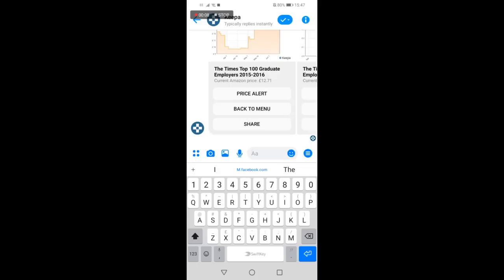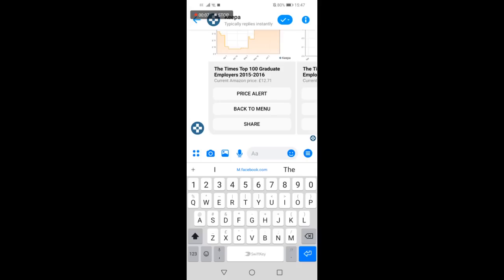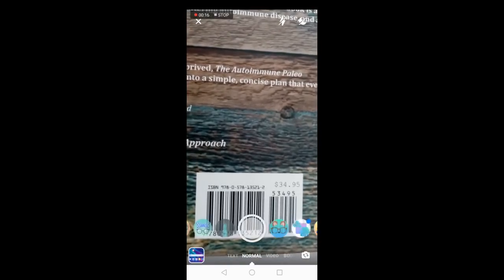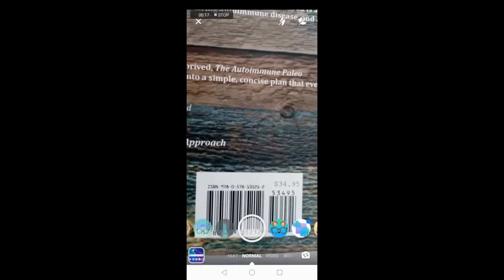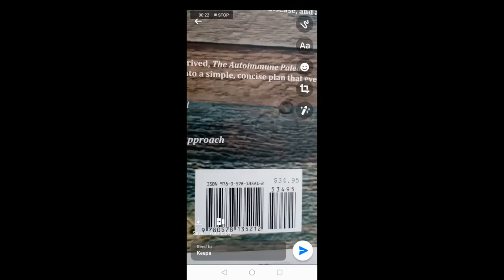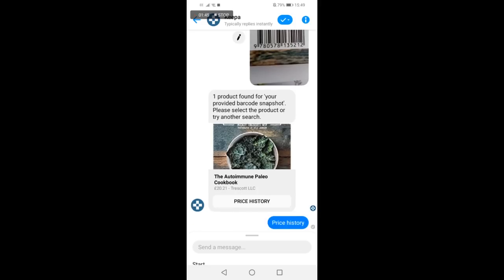Another way to use Facebook Messenger to analyze deals is directly through the barcode scanner on Keepa. When inside the Keepa chat, tap the camera icon. Take a picture of the barcode on the product you want to analyze, then press the blue triangle. As with the previous item, the Keepa graphs will display.